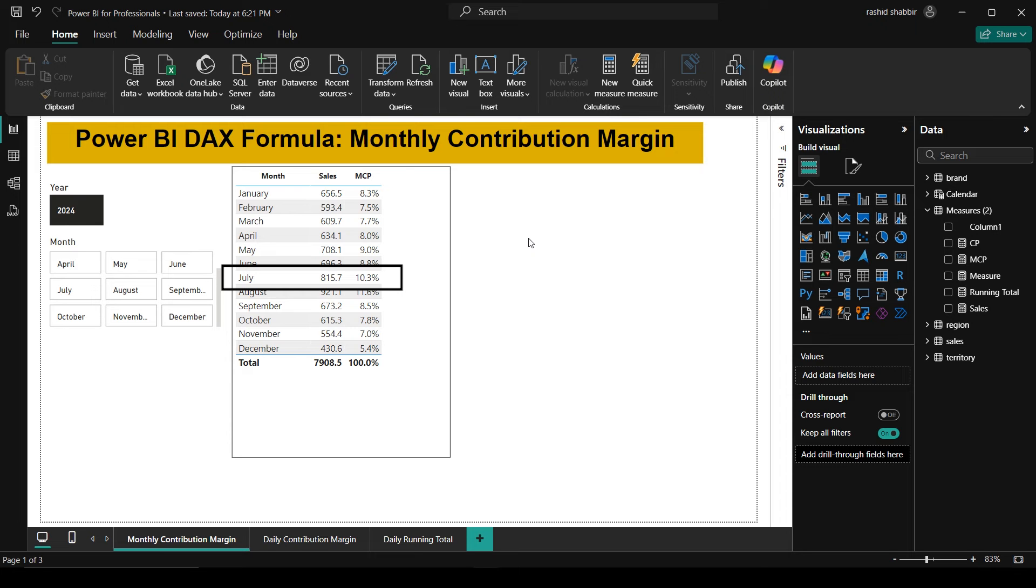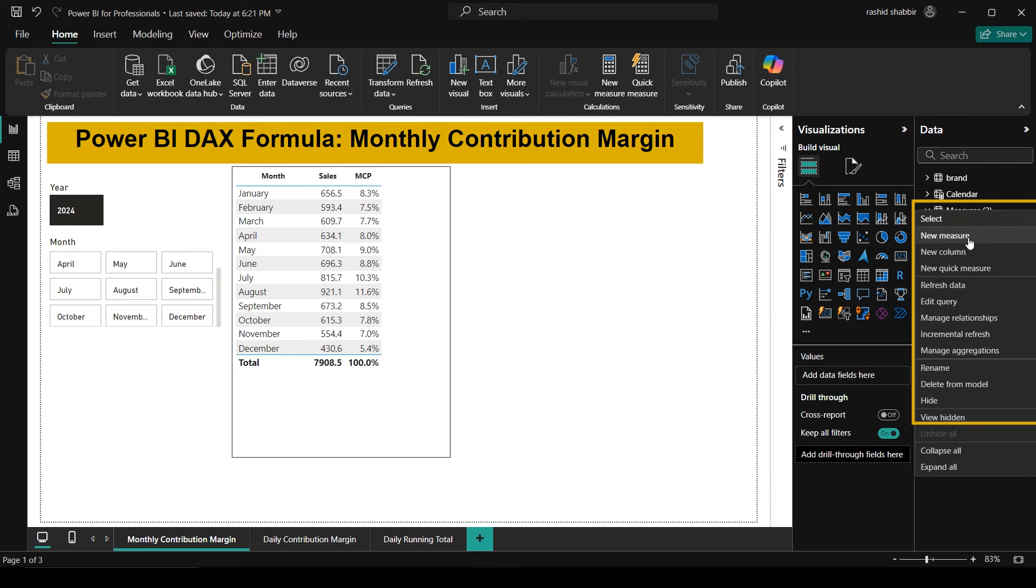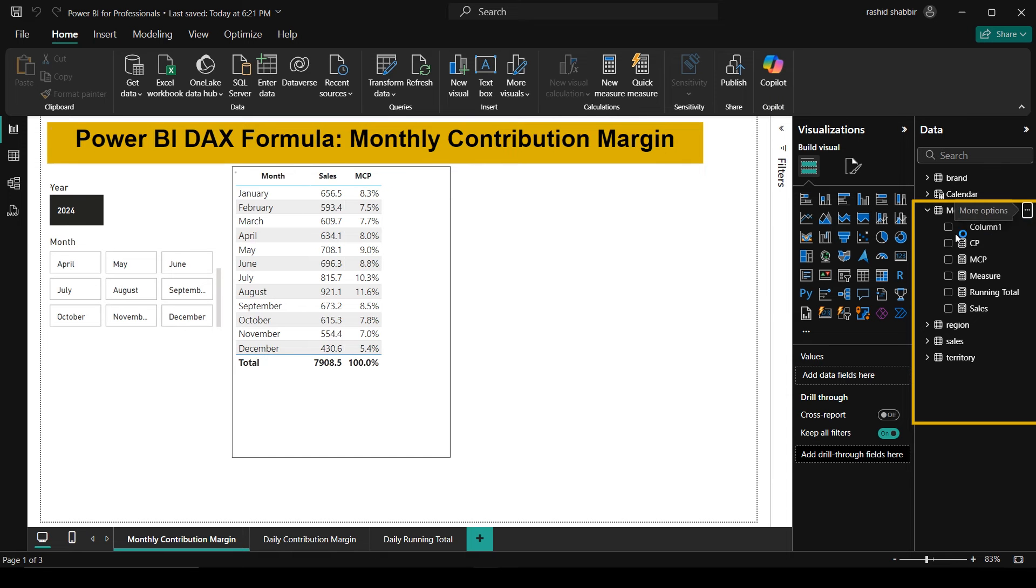Now I'm going to this measure, click on these three dots and select new measure. Here you have to type MCP2 is equal to.